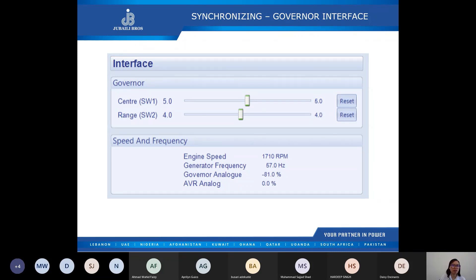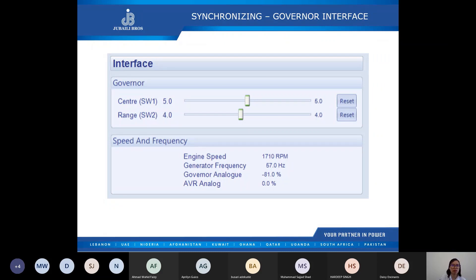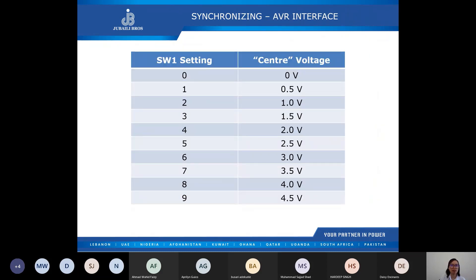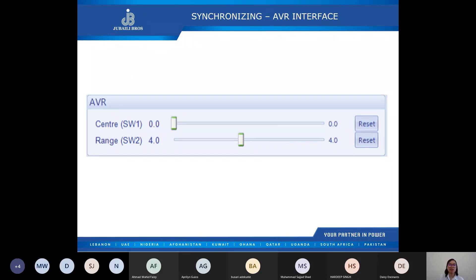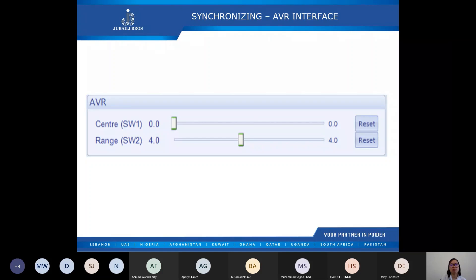A speed governor that needs 2.5 volts bias and a 0 to 5 volt range would be set as follows: the center SW1 will be set to 5 and the range SW2 will be set to 4. And here's the table of SW1 and SW2 for the AVR — a voltage regulator that needs zero volt bias and negative 2.5 to positive 2.5 volt adjustment would be set as follows: SW1 = 0, SW2 = 4.